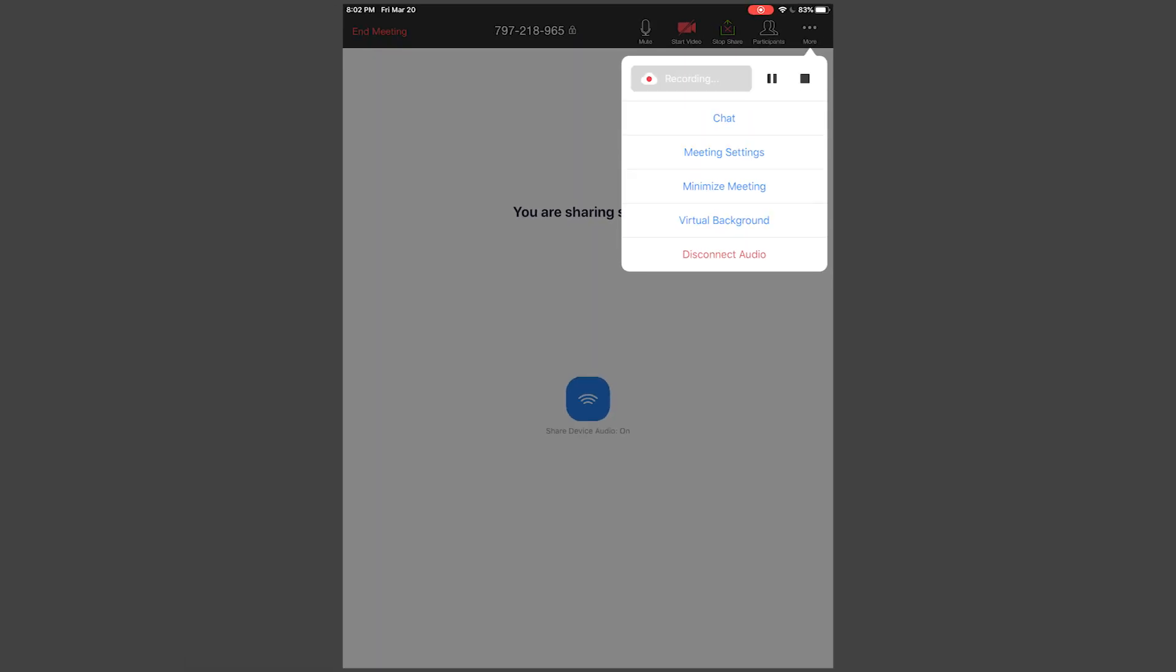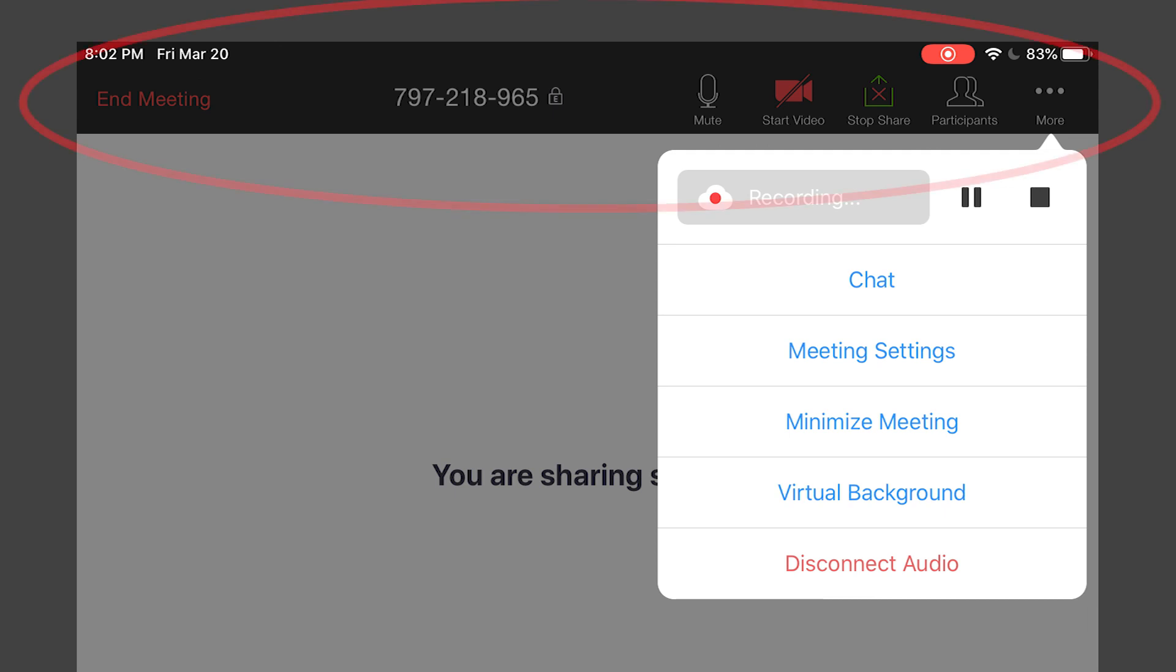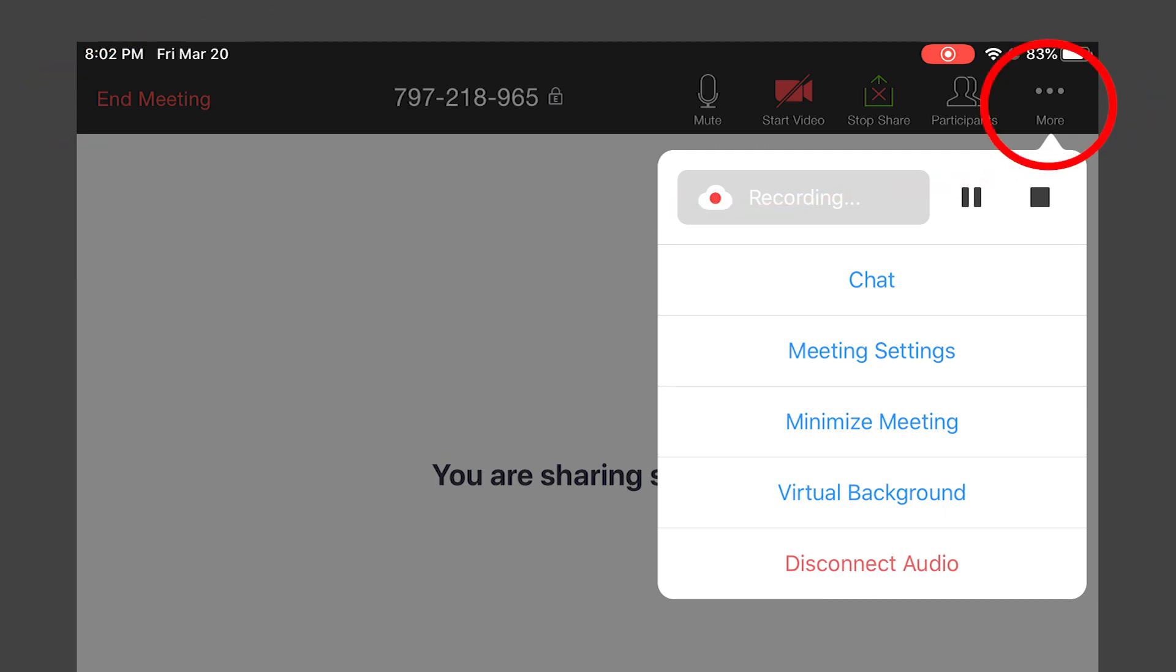To stop recording, tap in the middle of the screen to bring up the menu bar at the top of the screen. Tap on the three dots menu and tap Stop.